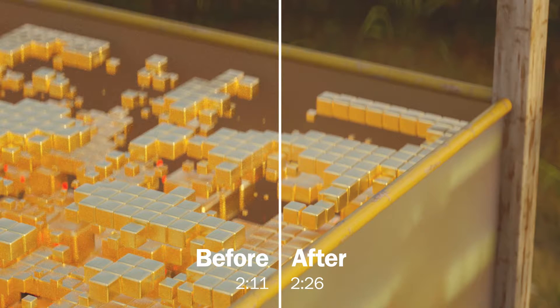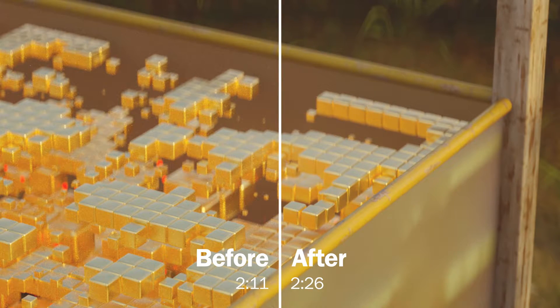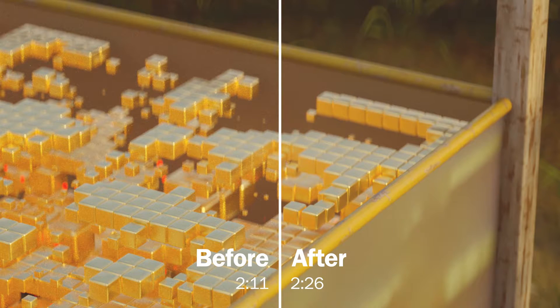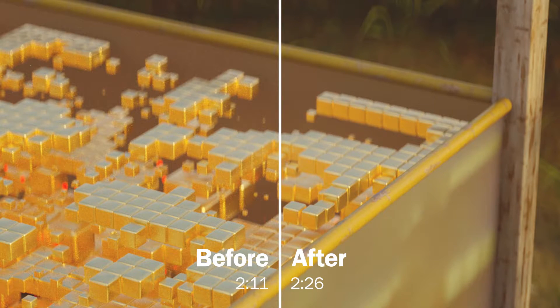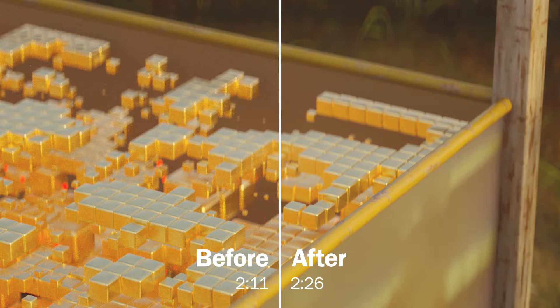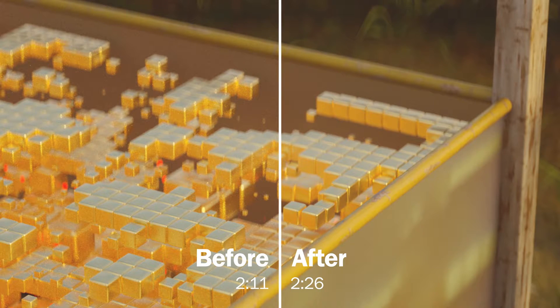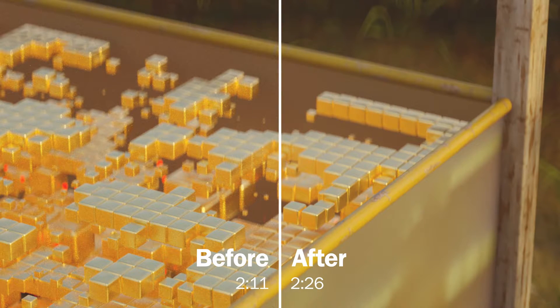The denoiser has done quite a good job of smoothing everything out and making it much cleaner. At the bottom I have the render times and you can see that the denoised frame only took 15 seconds more than the original frame, so not a huge increase on render time.